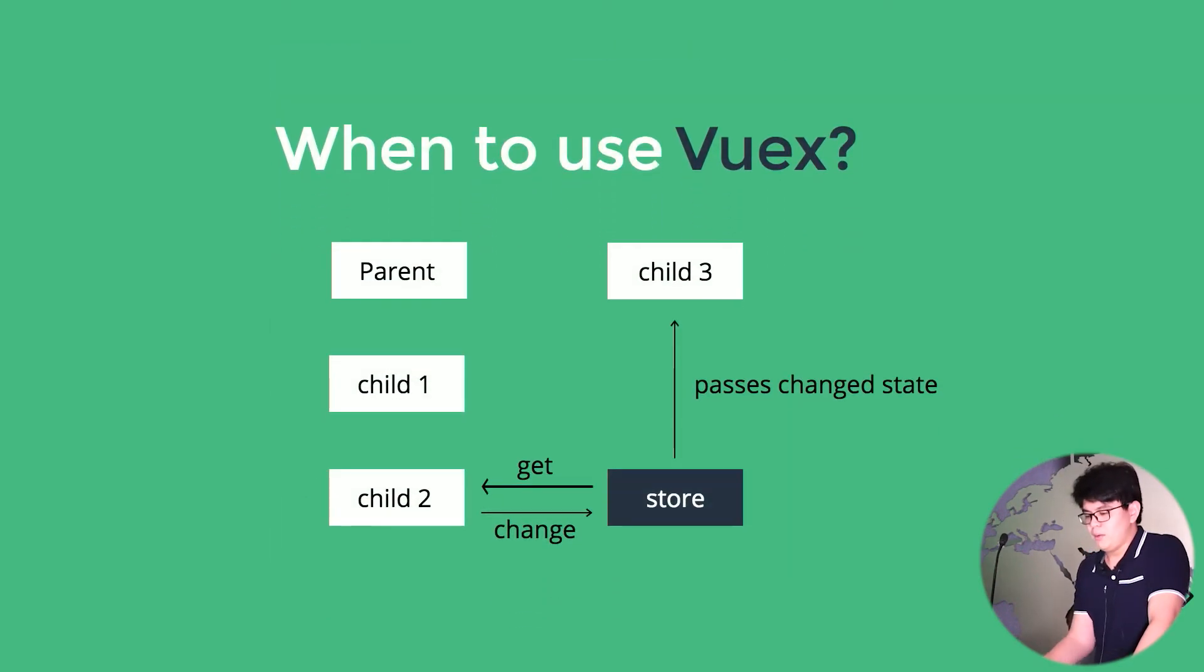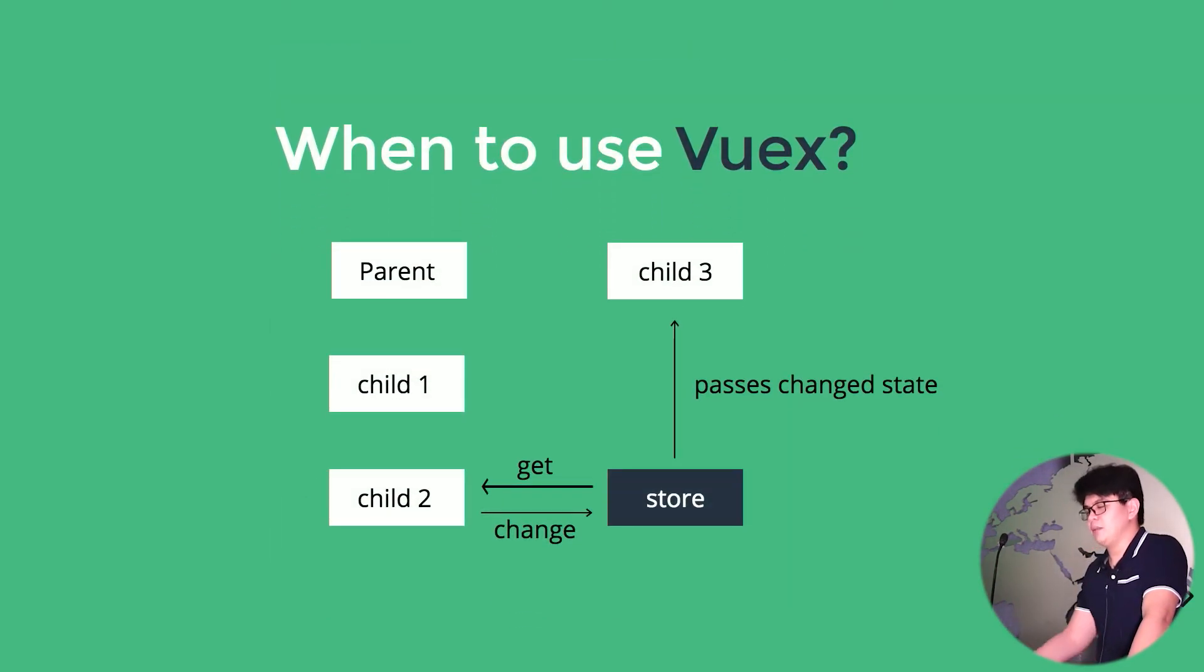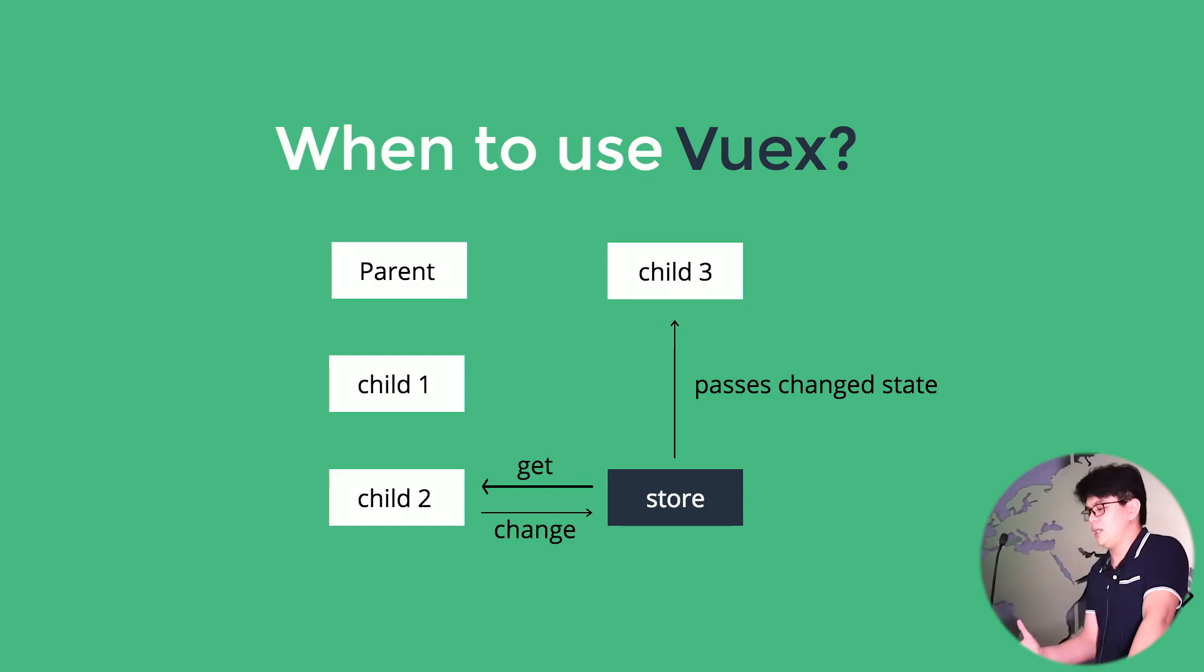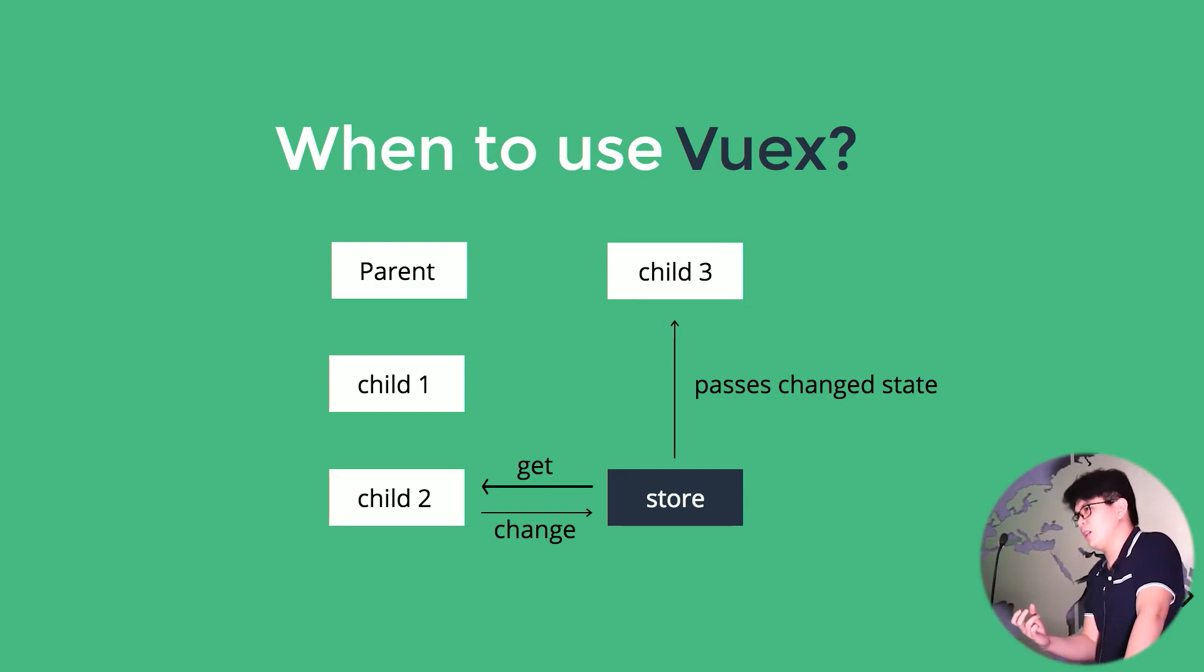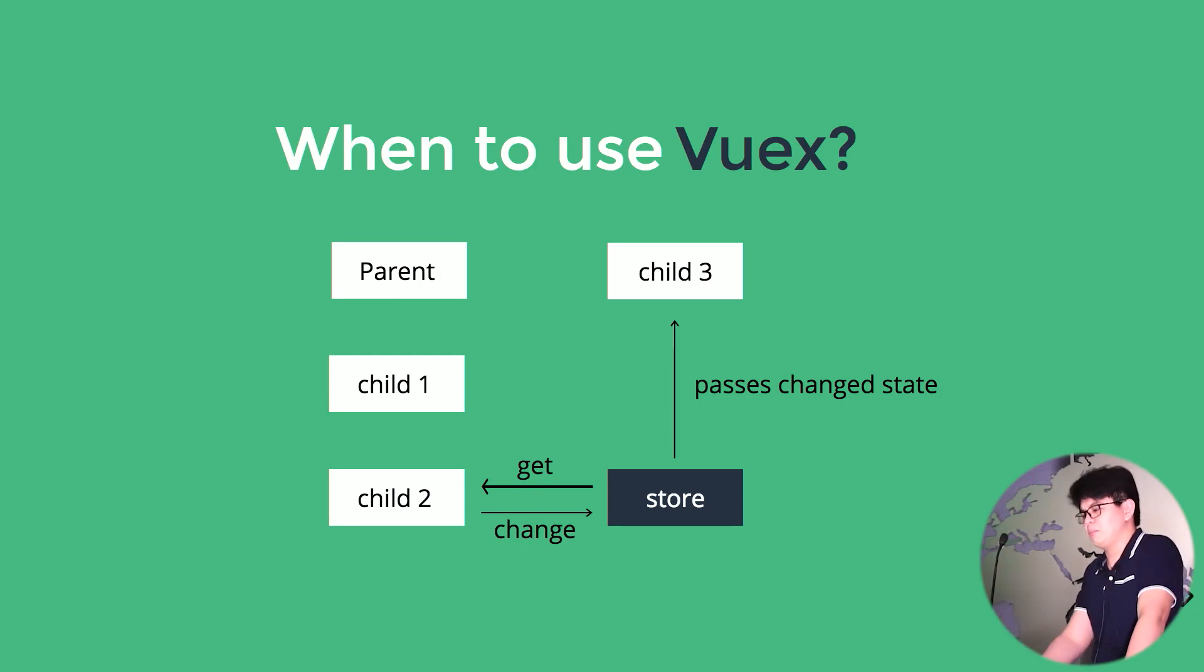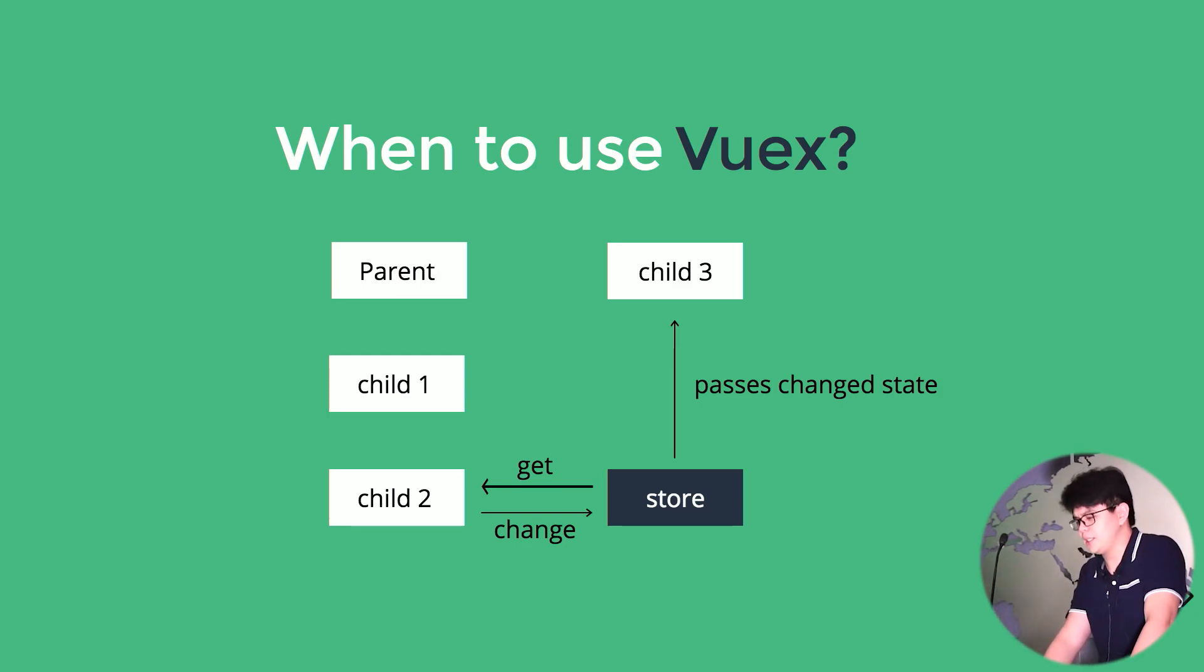So what Vuex does is eliminate that process, and it eliminates the process into a much more straightforward and predictable approach in managing our states.